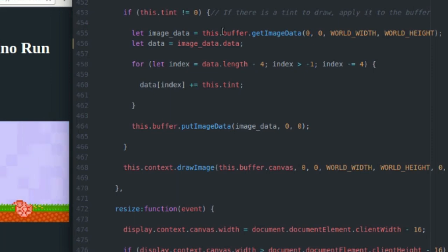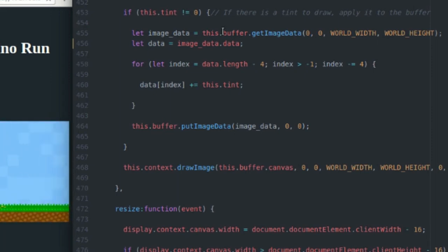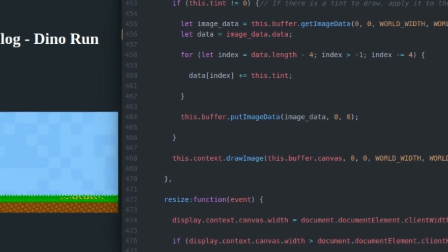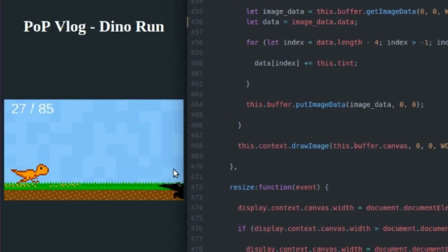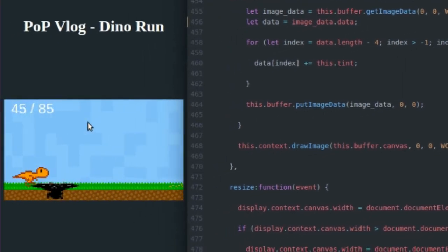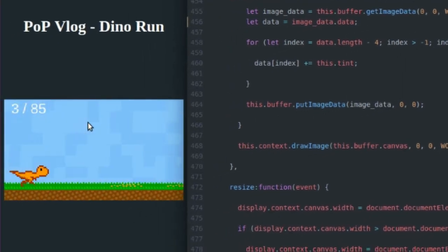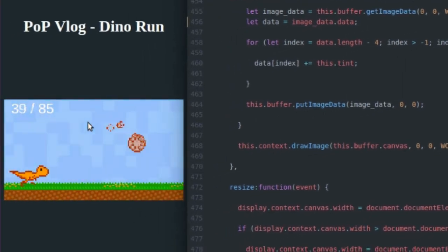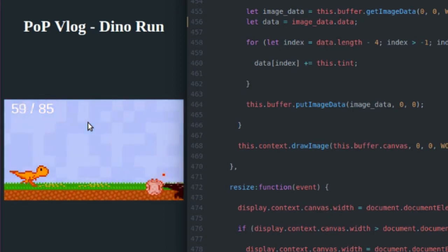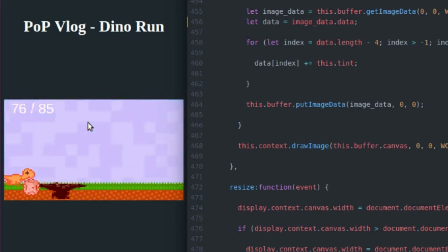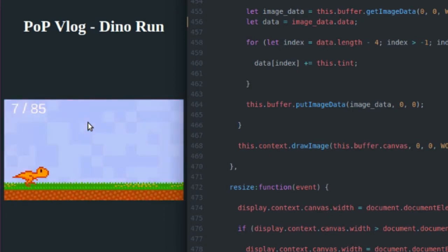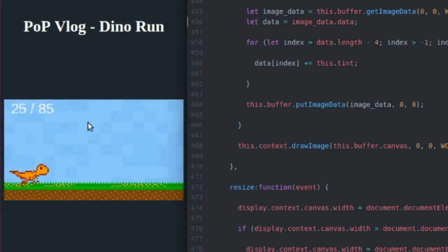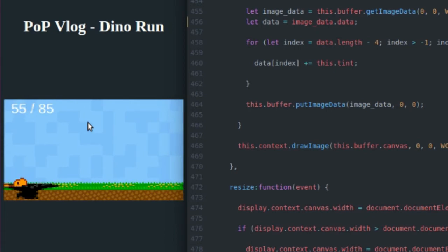So I'm going to get the pixel data from that. So that's going to be an array that is four times longer than the number of pixels in my buffer. The reason for this is every pixel stores a red channel, a green channel, a blue channel, and an alpha channel for transparency.